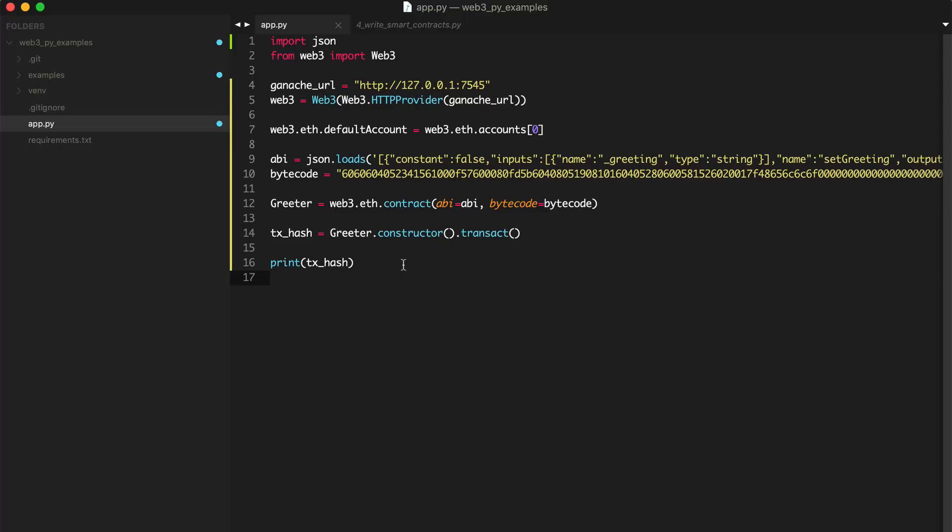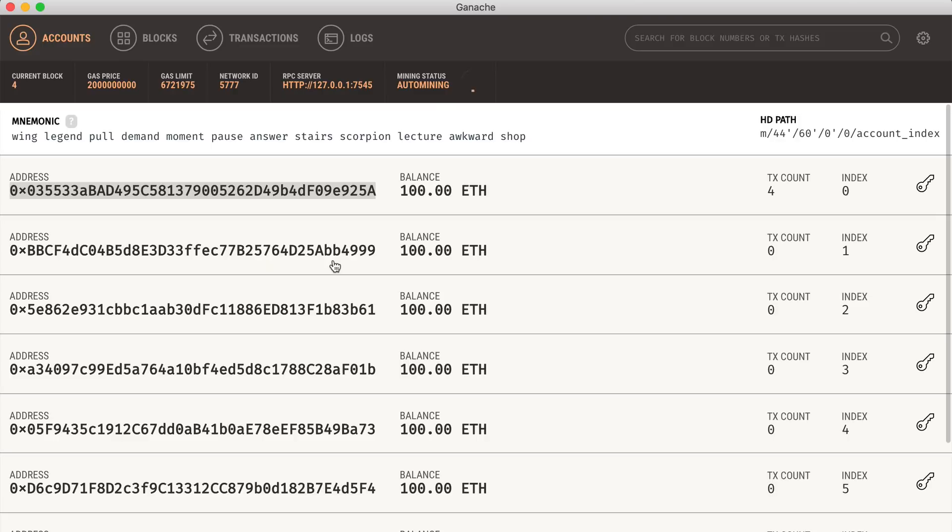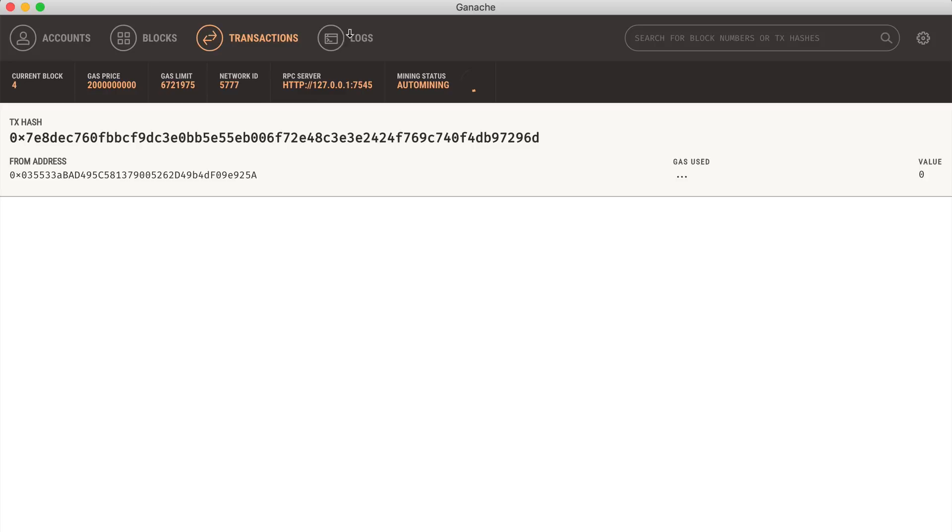So we've actually deployed the smart contract to the blockchain. And we can see evidence of that here. Transactions. We can see that we do have a successful transaction. And that contract was created.